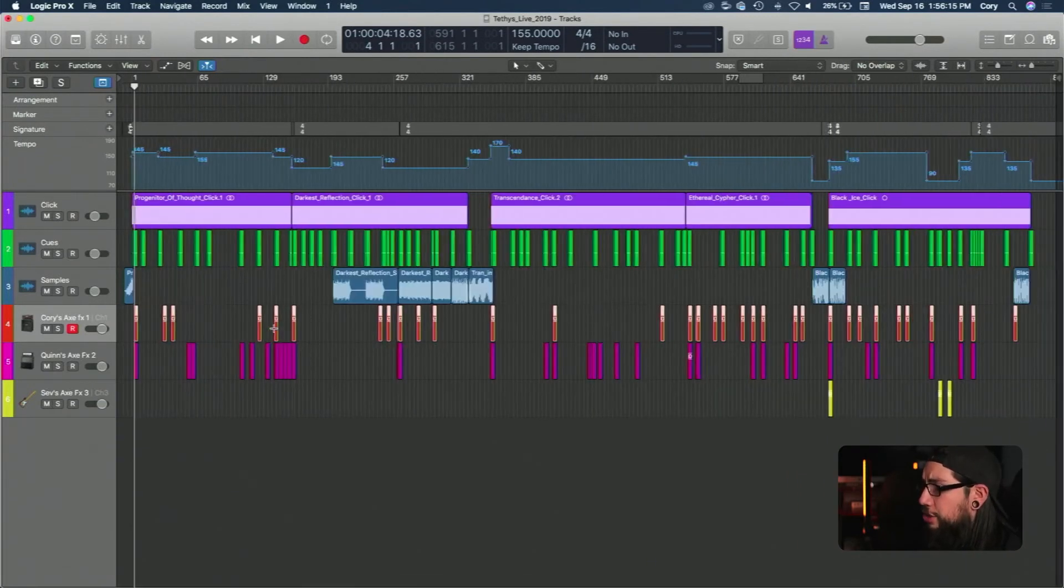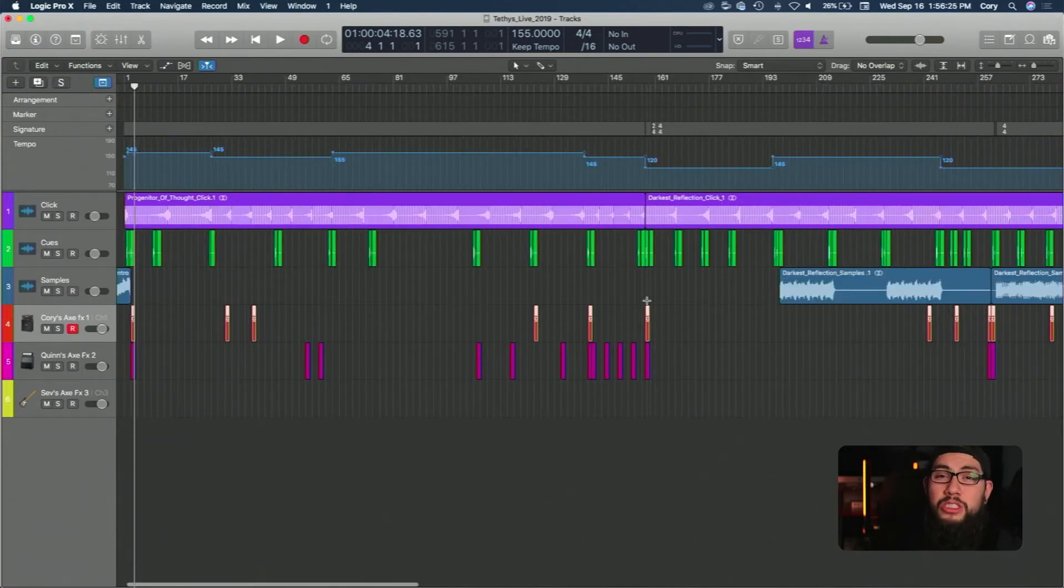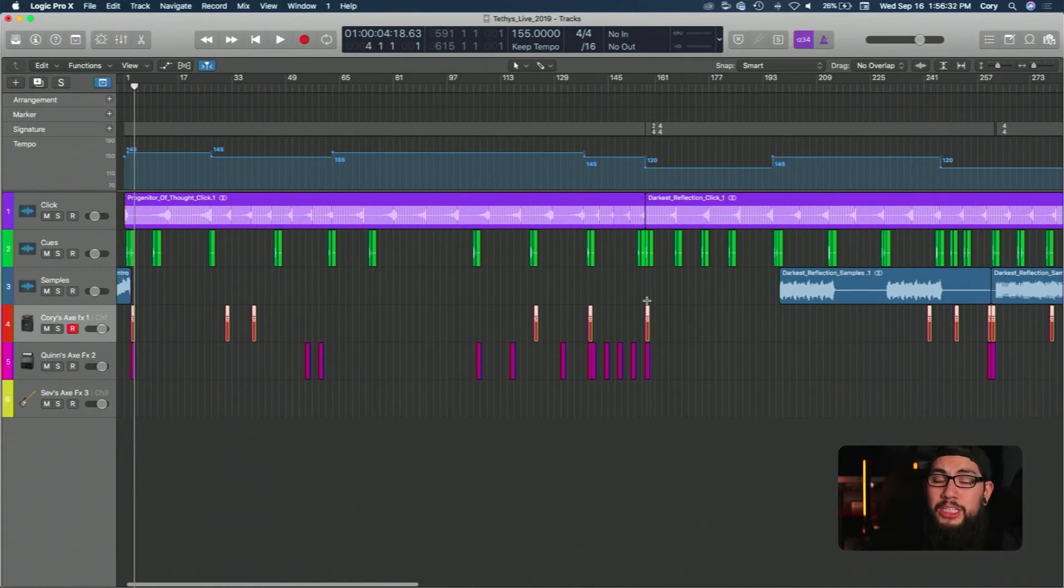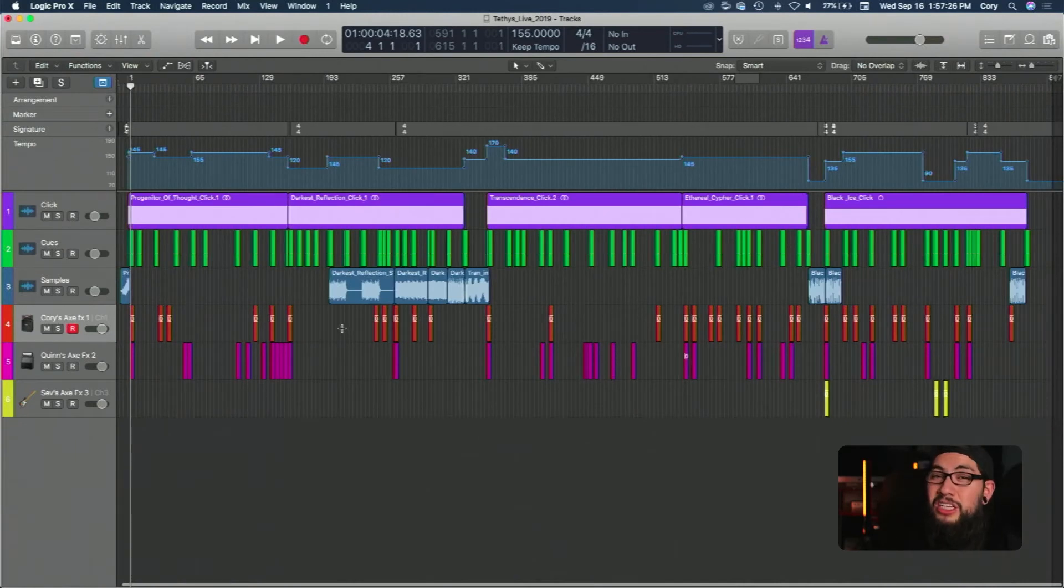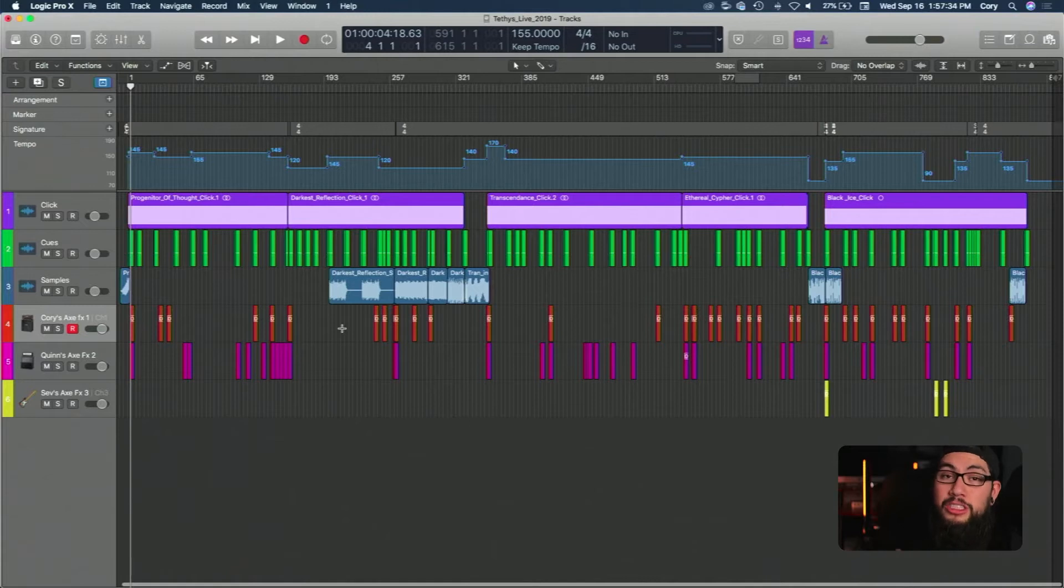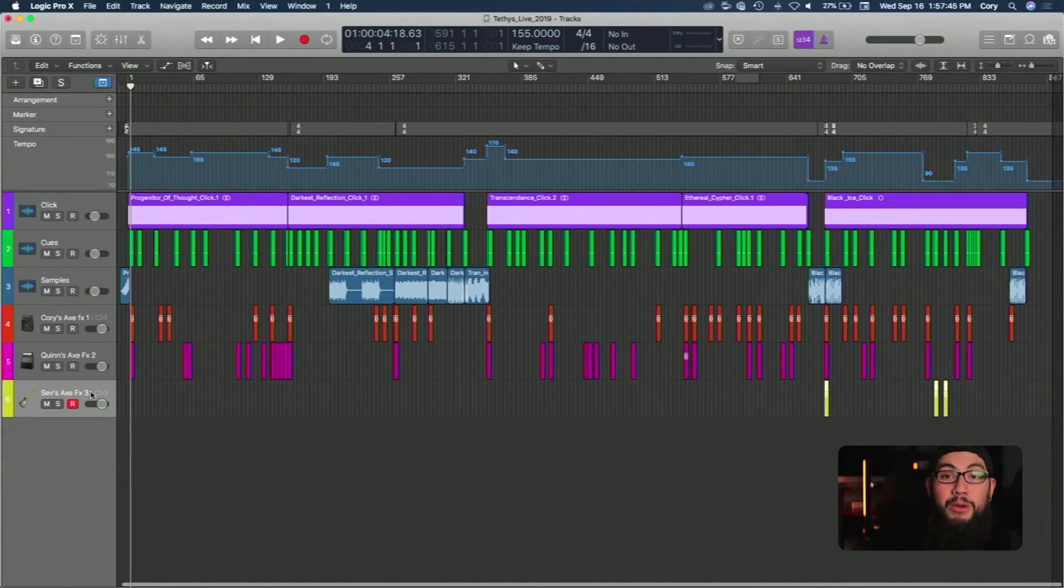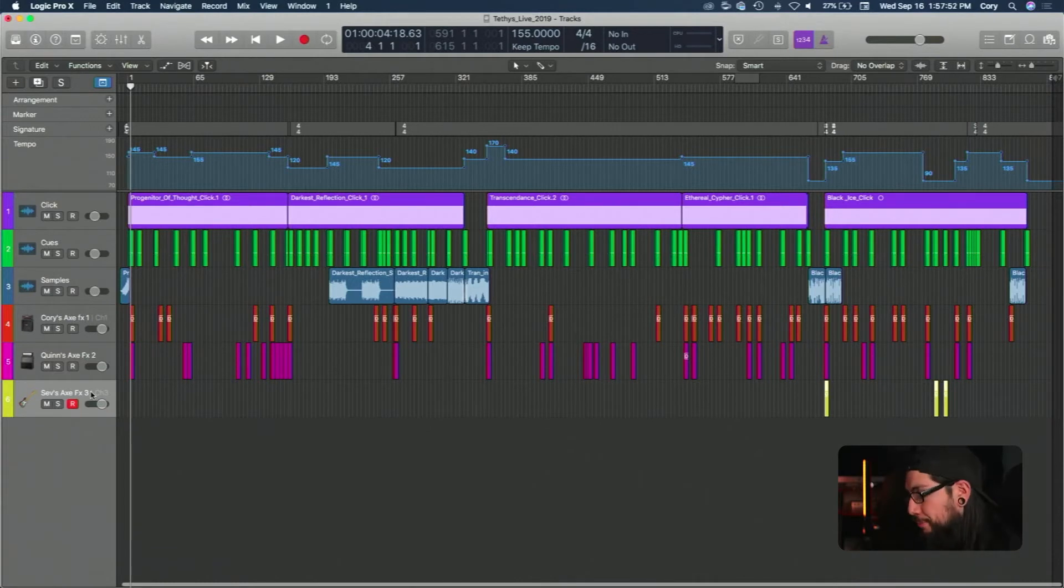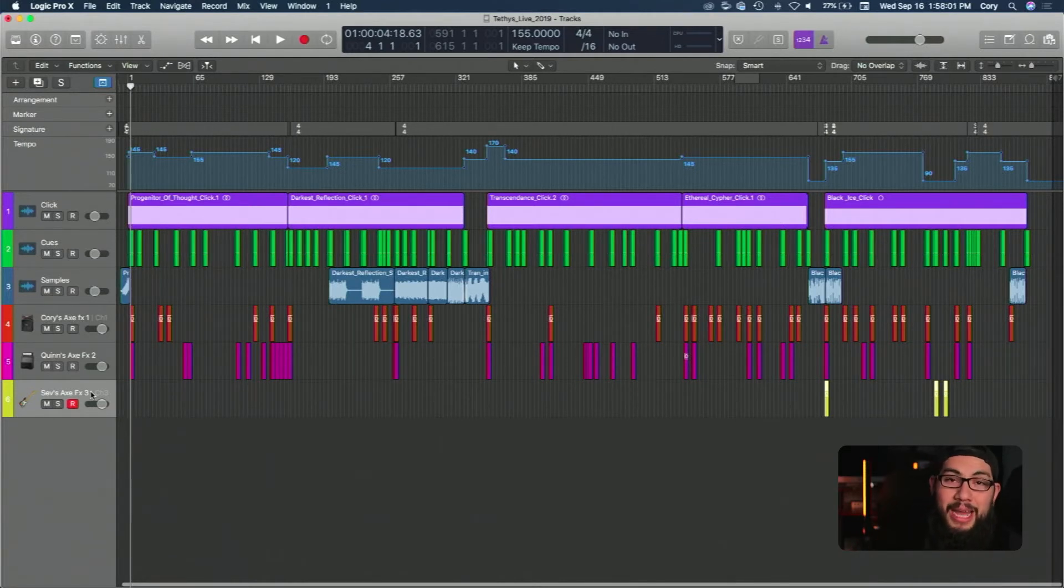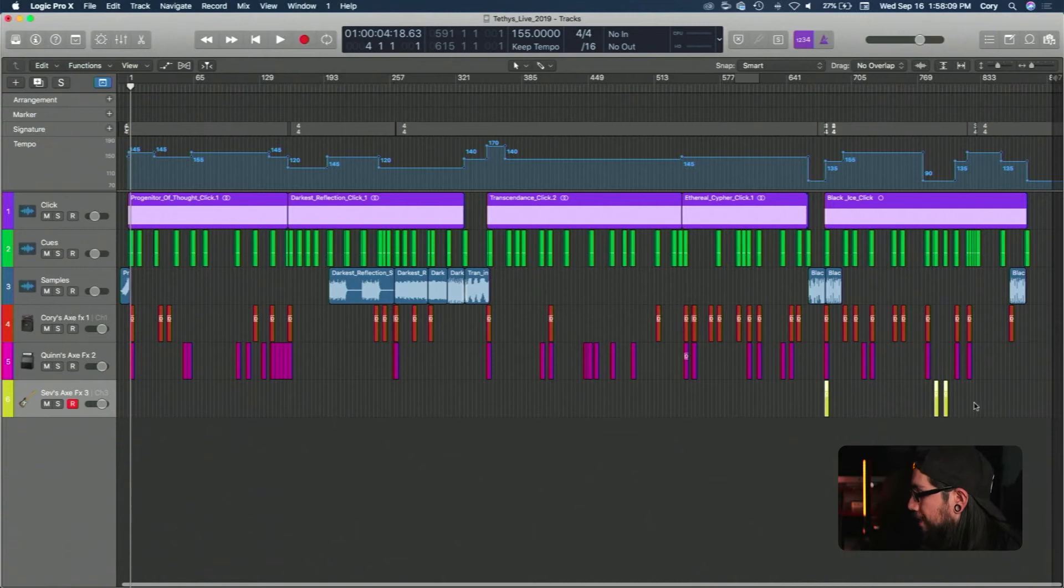We generally have patch changes at the beginning of the songs. So there's one here, one here, and that's just to reset the patch back to whatever we need to start that song off of. If that song needs to start with a rhythm patch it changes us back right to the rhythm patch or if it needs to be a lead patch we'll have it change to a lead patch. But most of the time we have patch changes for clean sections, for solo sections, for any kind of lead section that requires a less tight patch. Anything different from our rhythm patch and then essentially a patch change to change back to the rhythm patch. And then below that you can see Quinn's patch changes and below that you can see Seb's patch changes.